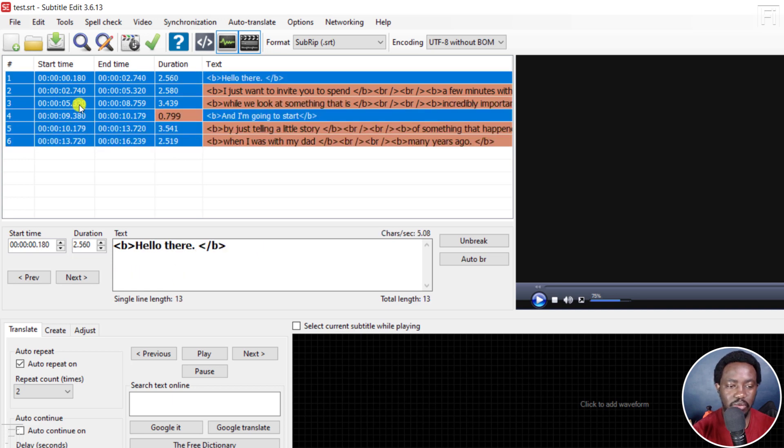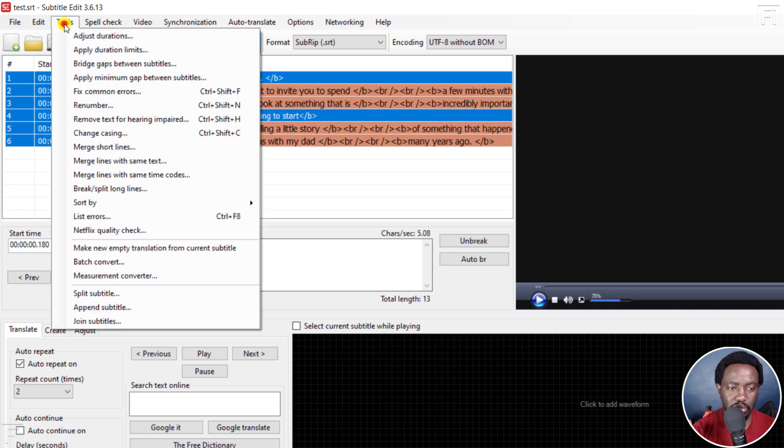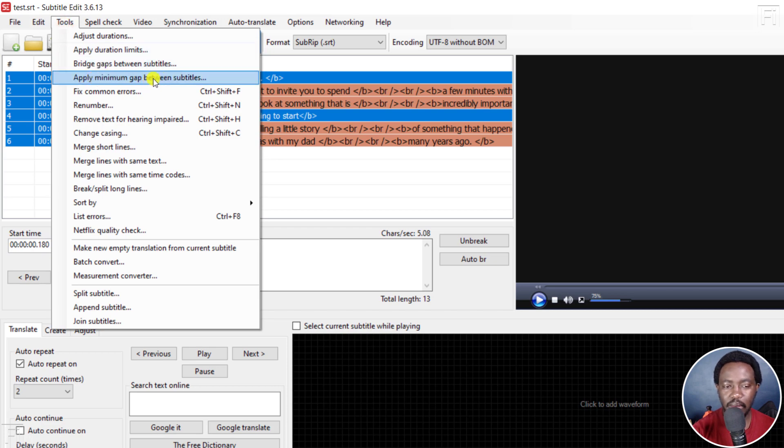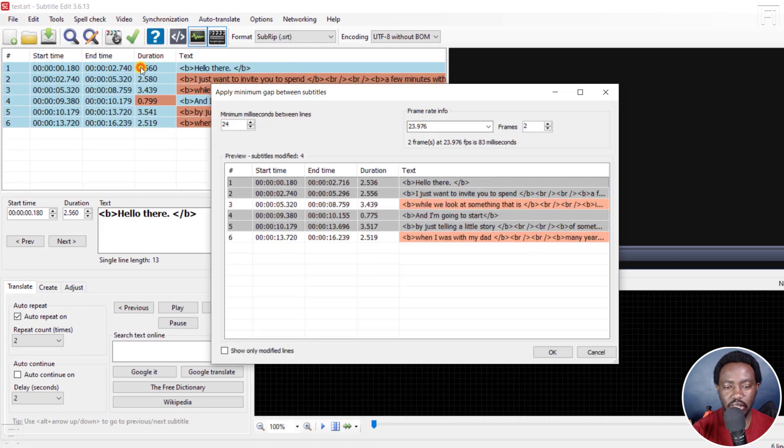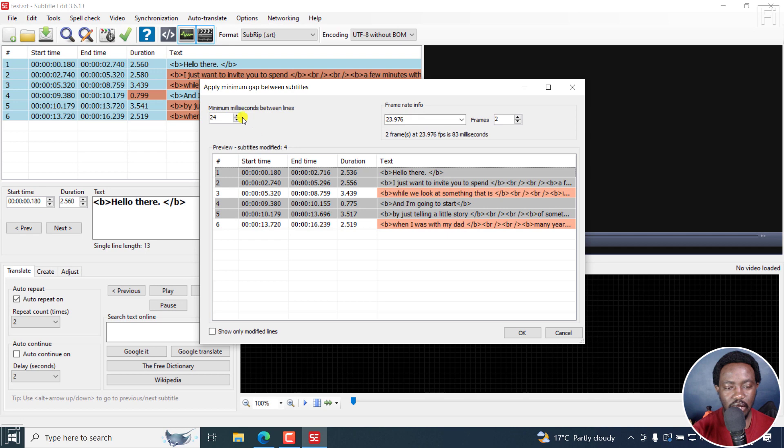Click on one line, press Ctrl+A—I don't think it's necessary. Go to Tools, and then you'll see Apply Minimum Gap Between Subtitles. And when I click on that, minimum milliseconds between lines 24 gives you the frame rate.